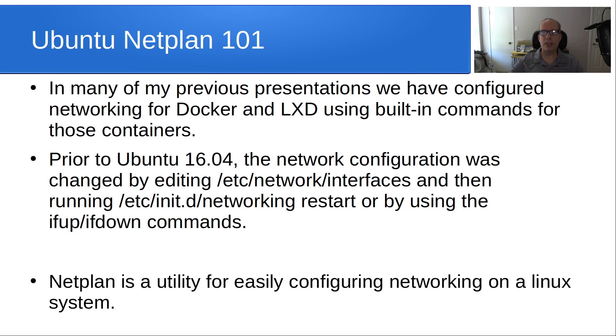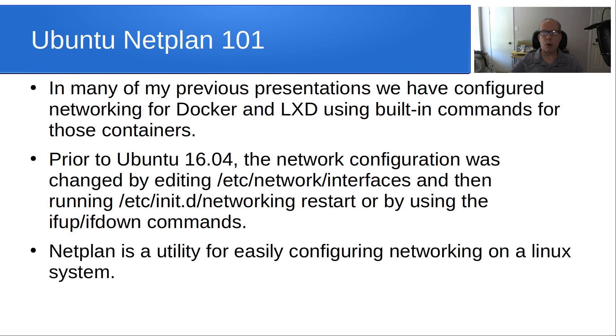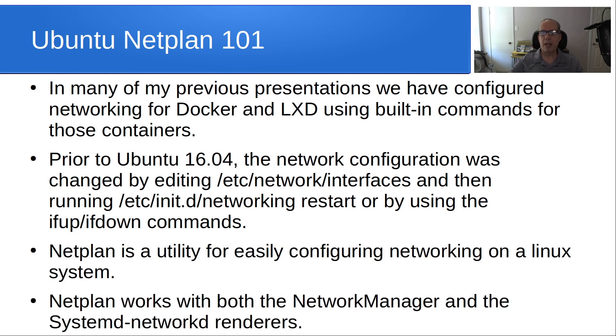Although these commands still work, Netplan is a utility for easily configuring networking on a Linux system. Netplan works with both network manager and the systemd-networkd renderers.